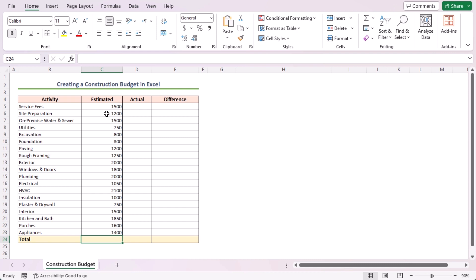Then, after the completion of the construction project, I'll type the actual values. For the sake of this tutorial, I am assuming the project is completed and it took one year. So, in a similar way, I'll type the values for the actual column.